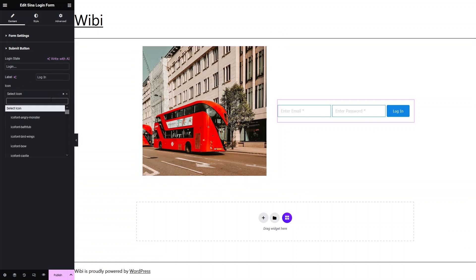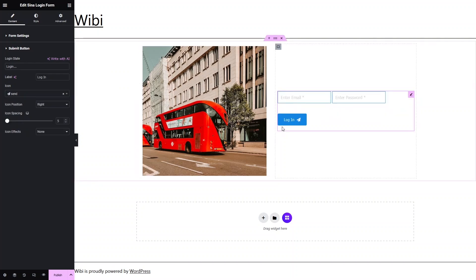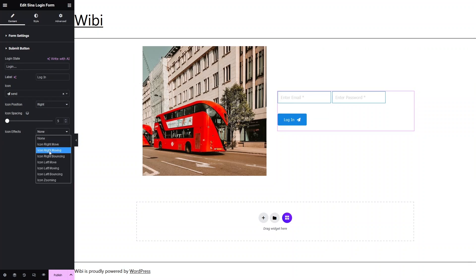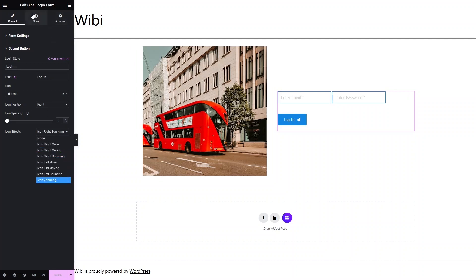After the label we have the Icon option. If you want to add an icon to your submit button, simply click here and search — I'll type 'sign in' to find this icon. Now you can see the icon is added. You can change the icon spacing, the position, and finally we have Icon Effects. For example, clicking 'bouncing' gives this animation effect on the icon. You can play around with these values.